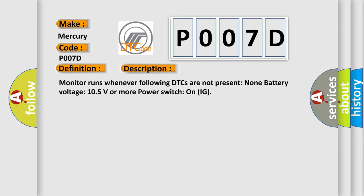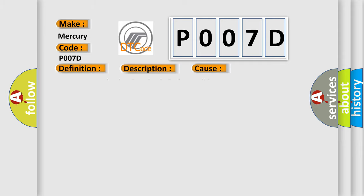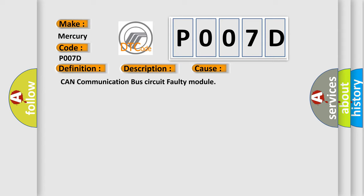This diagnostic error occurs most often in these cases: CAN communication bus circuit faulty module.